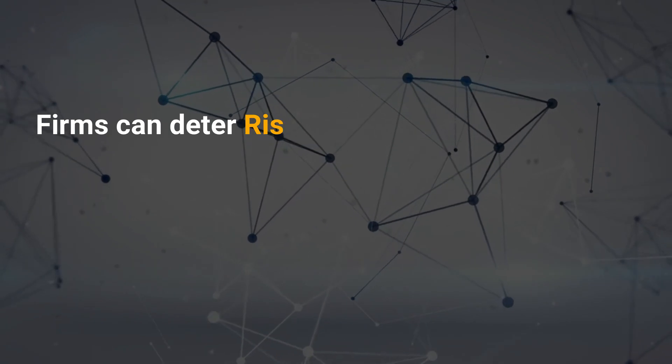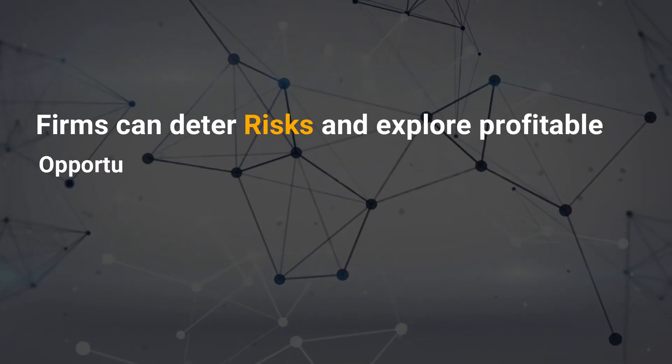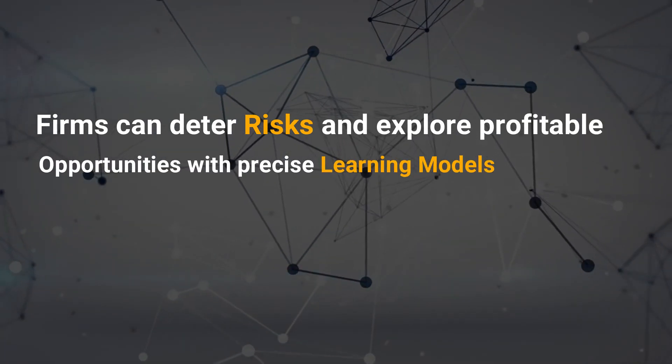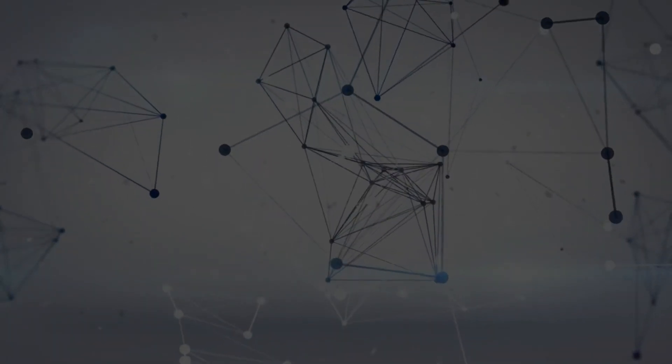Firms can deter risks and explore profitable opportunities with precise learning models.